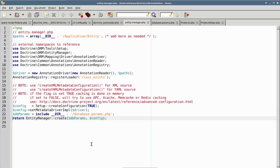Finally, we return an instance of the EntityManager using its create method, supplying the database parameters and the Doctrine config object as arguments.